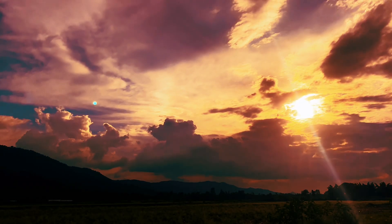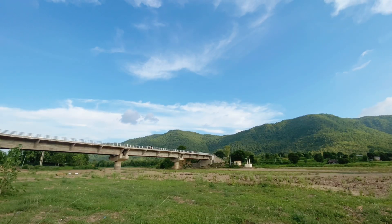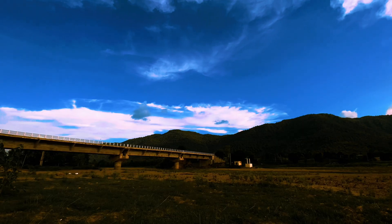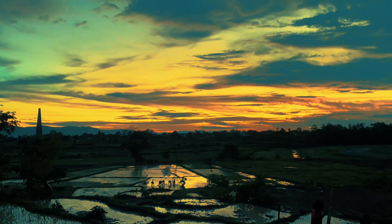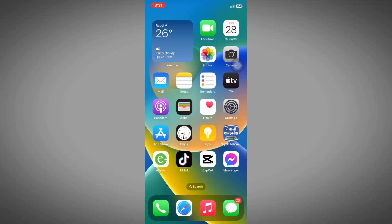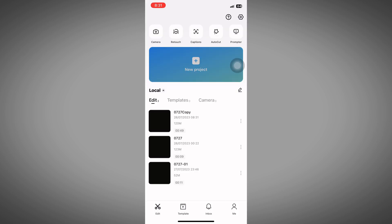What's up guys, welcome back to my YouTube channel. Today again we will learn how to do color grading of sky. First of all, open the CapCut app, select the new project, and add the video that you want to color grade.